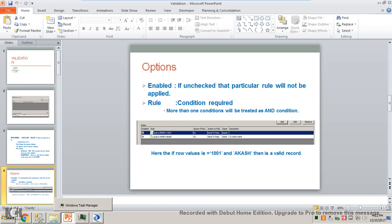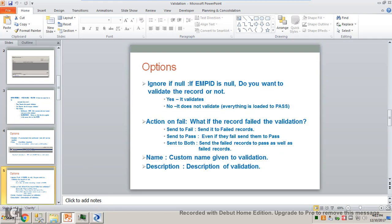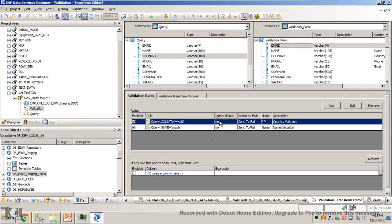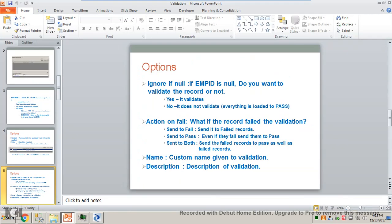More than one condition will be treated as an AND condition. So if a row satisfies both — if the value is 1001 and the name is Akash — then it has passed the validation and will go to pass. Next option is 'ignore if null'. By default it is 'no', meaning you don't want to ignore the row if it contains null in the country field or null in the name field.